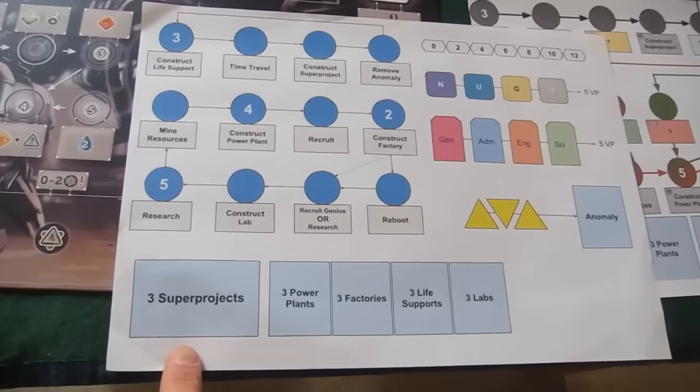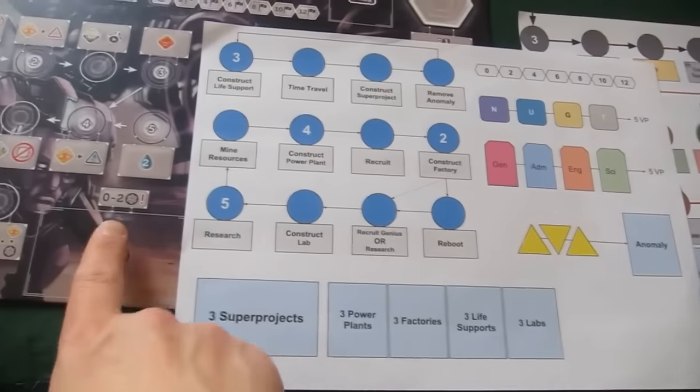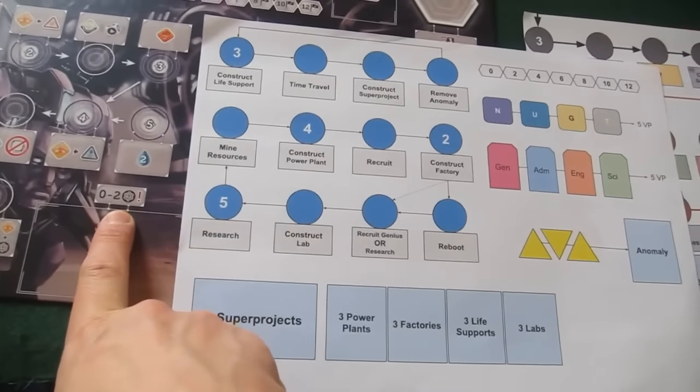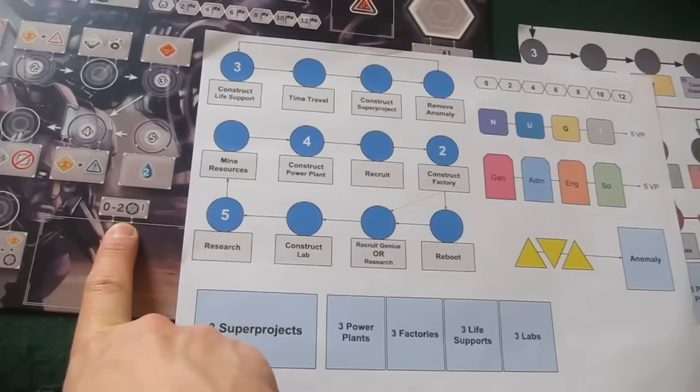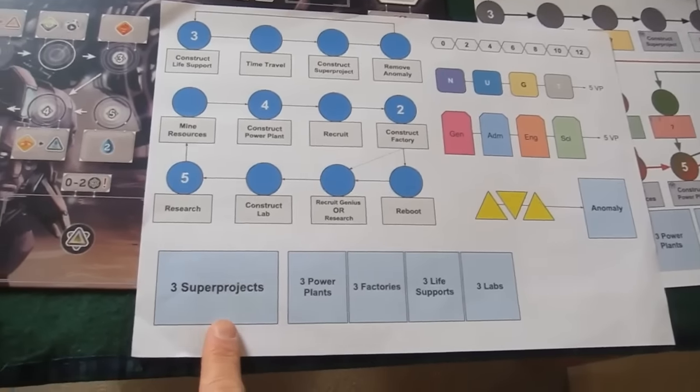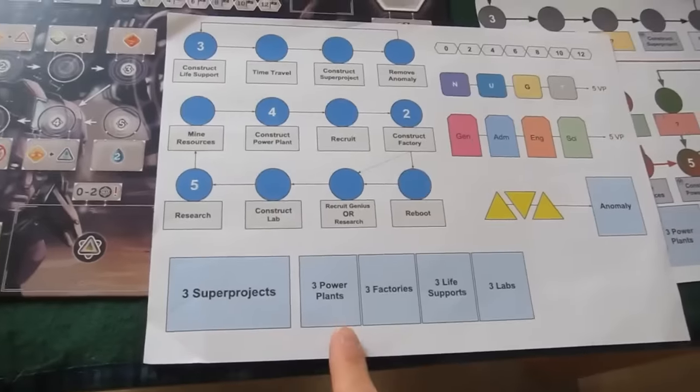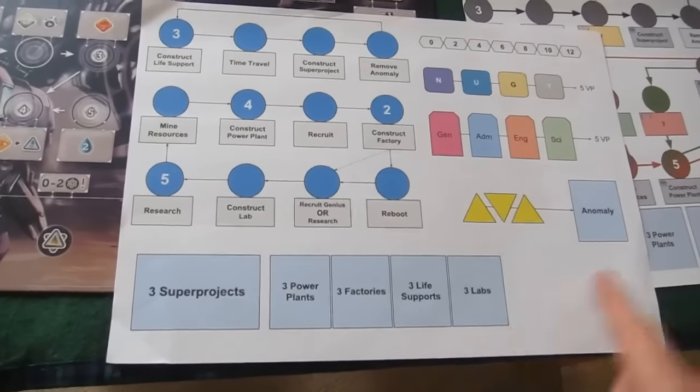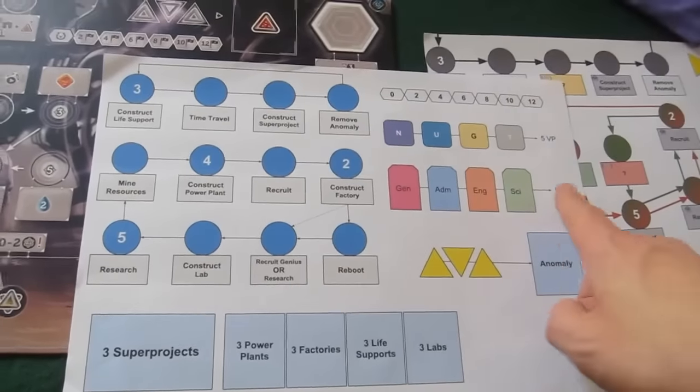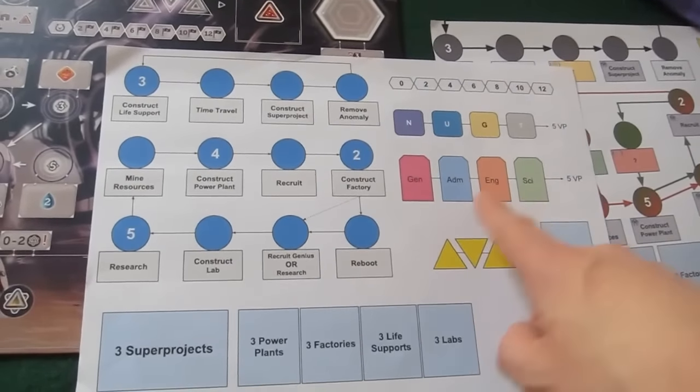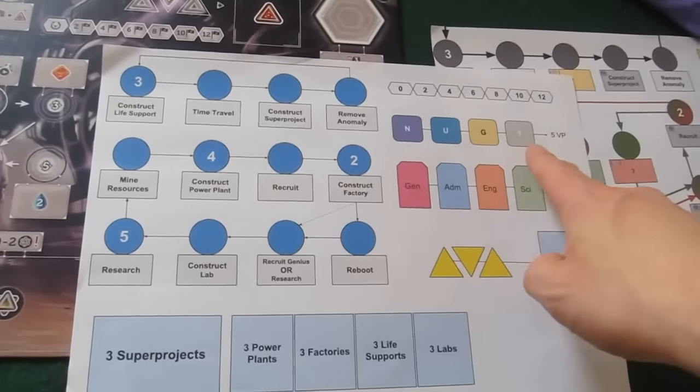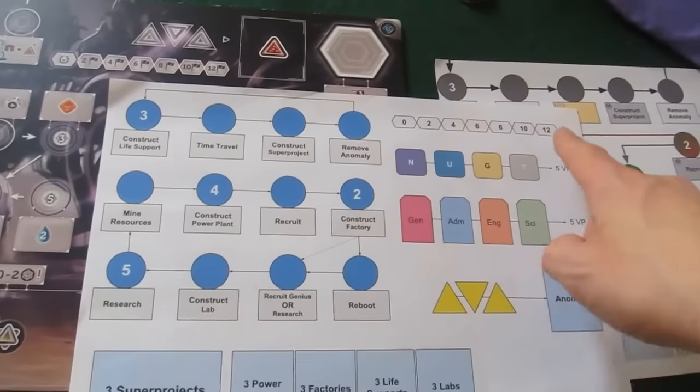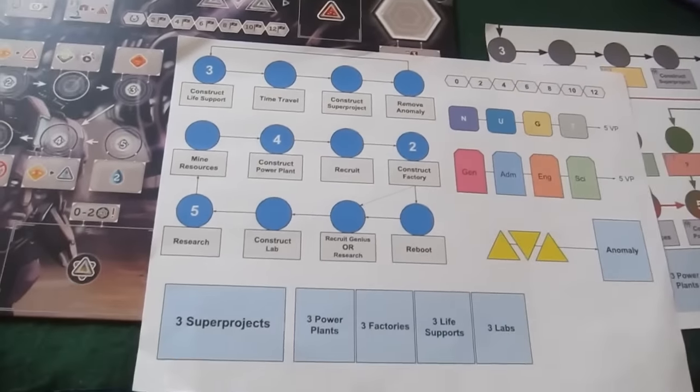The other change you'll notice here is that in the old version we've got up to two super projects that the bot can build. In this one it can build up to three. And then we have the normal three of each type of lab there with anomalies. We have the workers, we have the resources, and then we have the time to travel track at the top there.